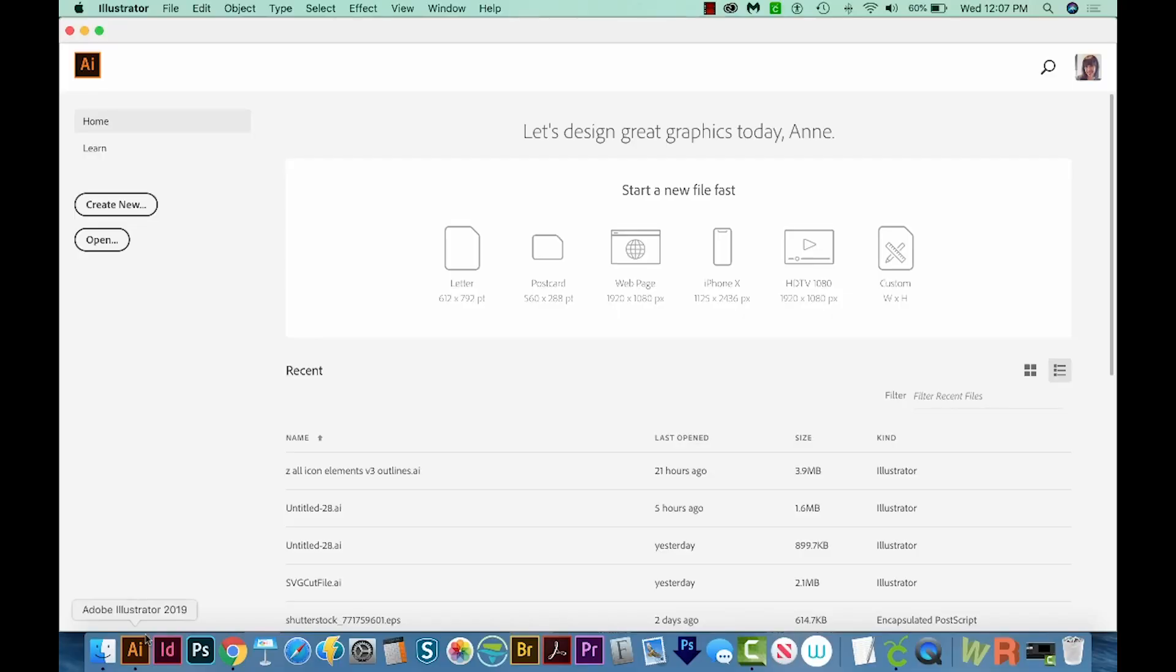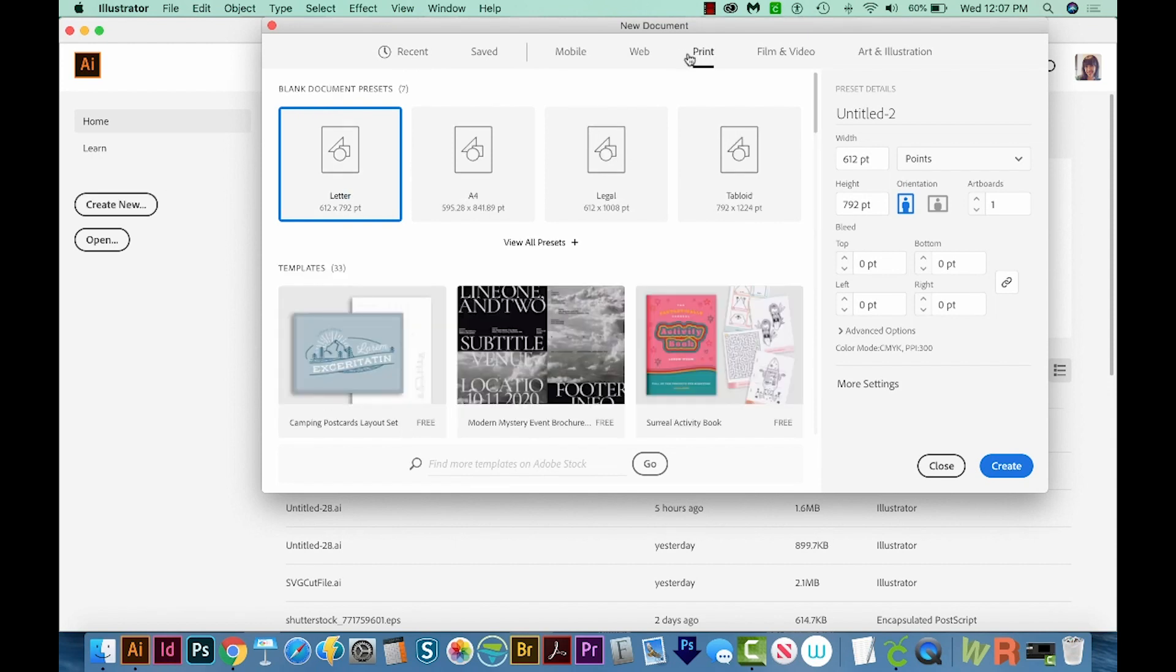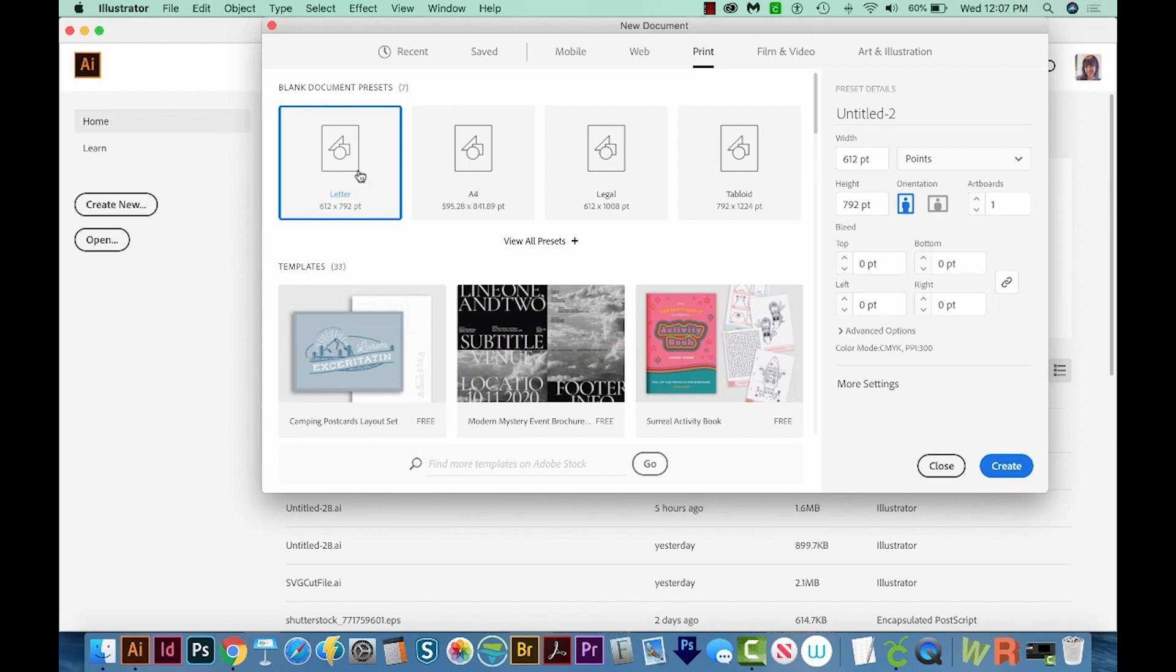All right, let's get started. I'm in Illustrator, and let's create a new document. I'll come up here to Create New, then we'll go to Print up here at the top, and then choose Letter, and then come down here to the bottom right to Create.